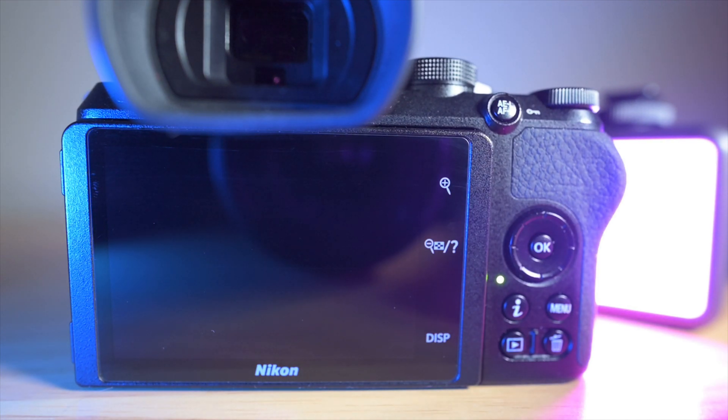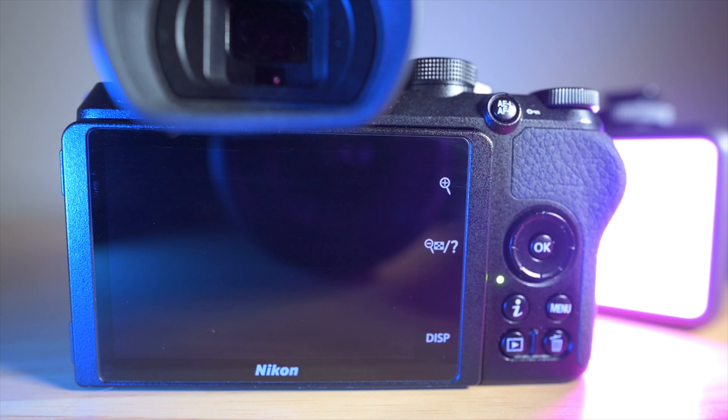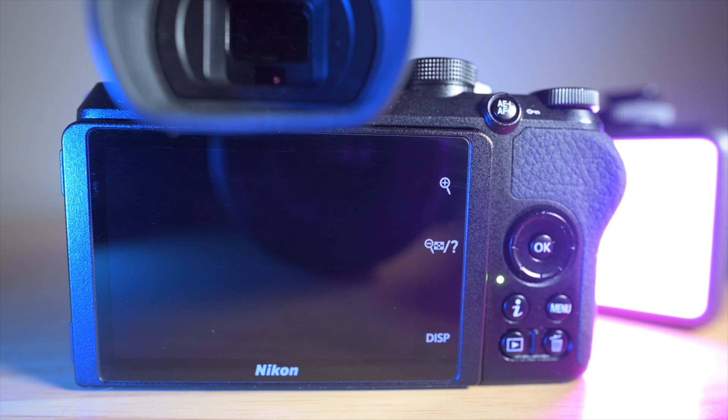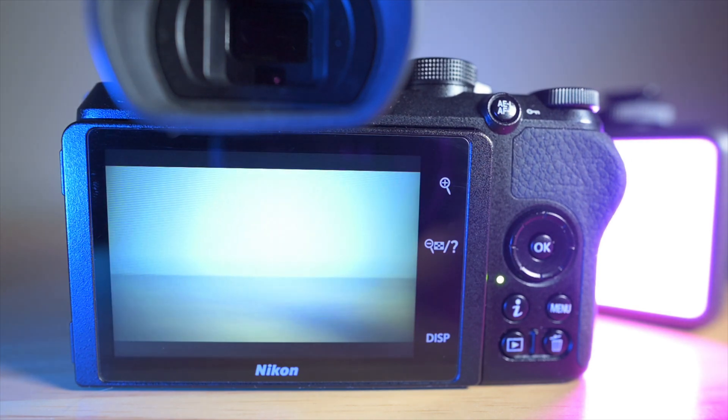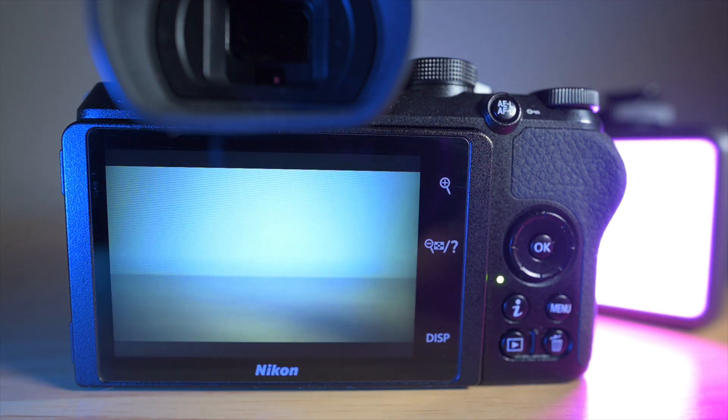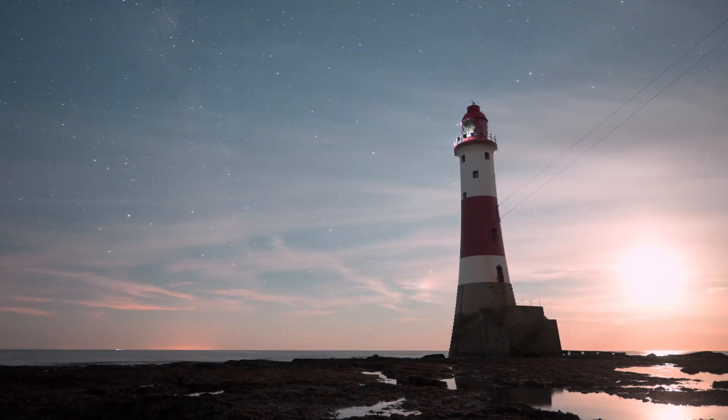So the 4K time lapse is the same on all the Z cameras: ZFC, Z30, Z50, and the Z5, Z6s, Z7s, and Z9.